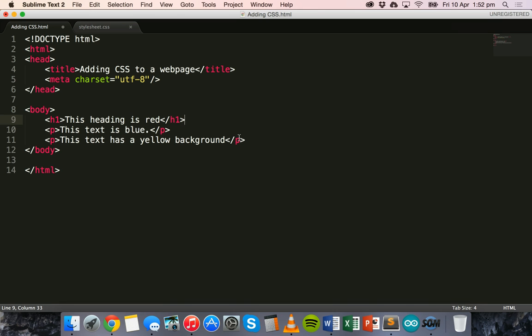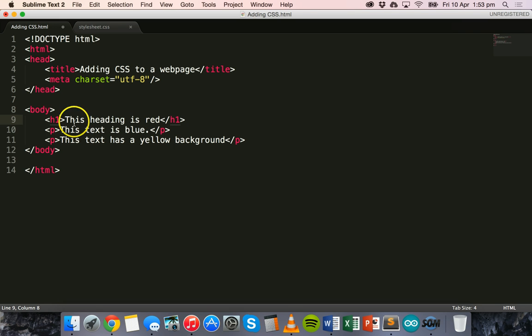And in this video we're going to use the first two methods: inline styling and internal stylesheets. The first method, inline styling, is where you apply the style attribute within the actual HTML tag on the web page.